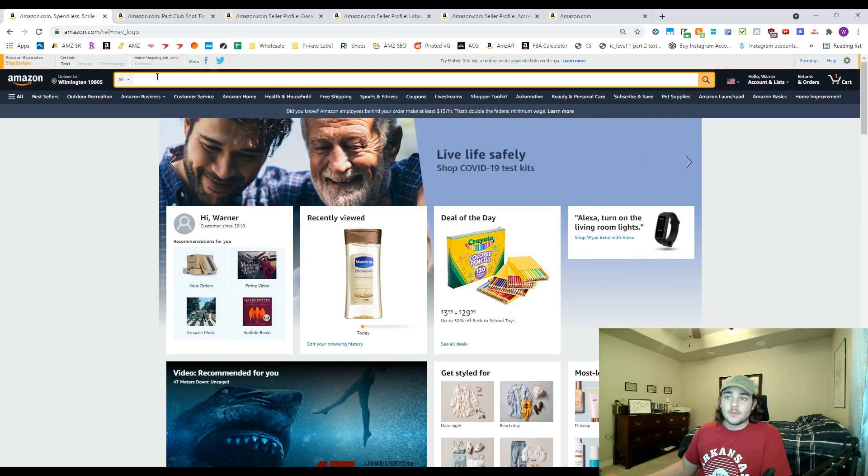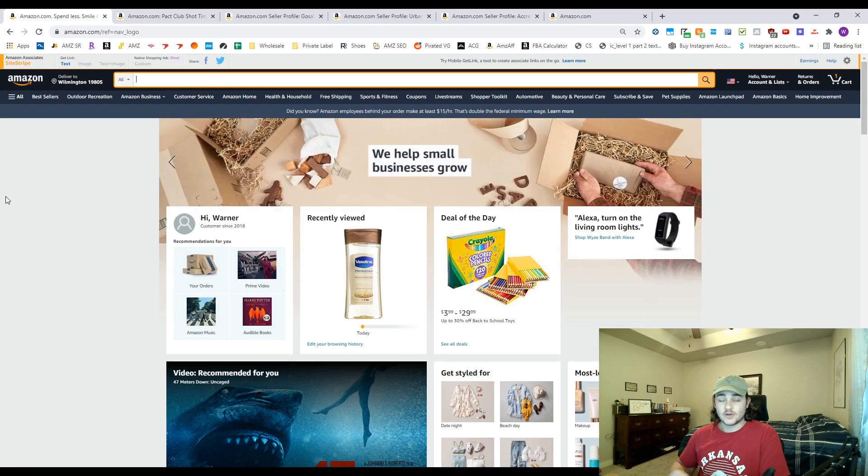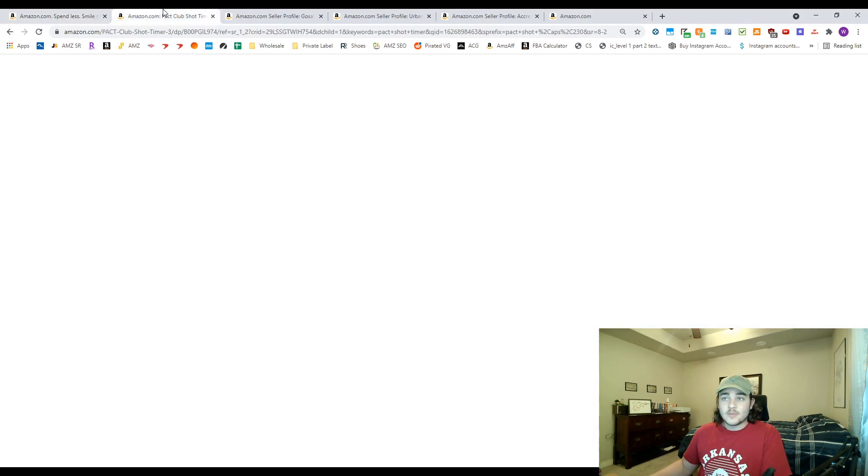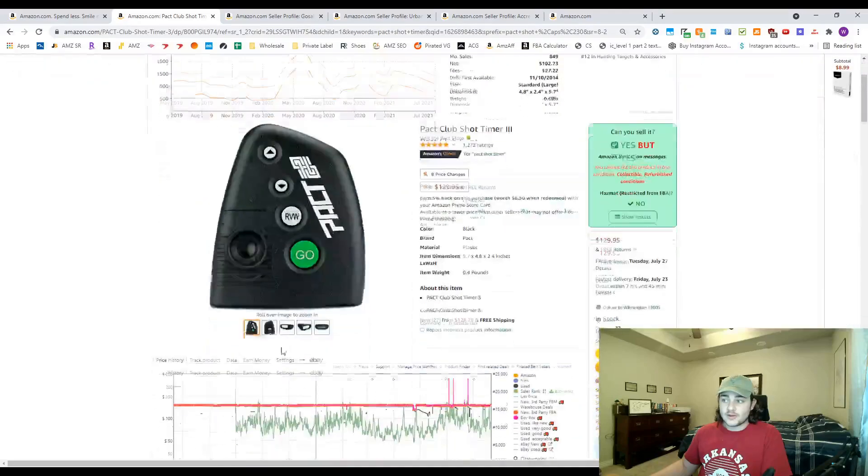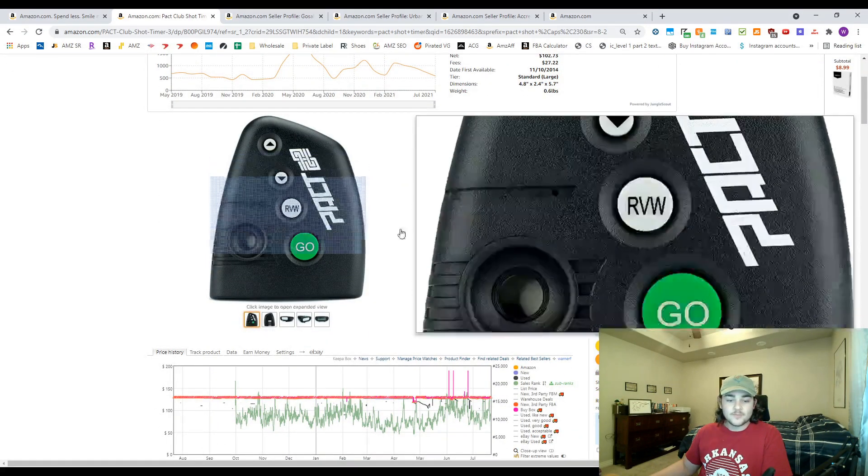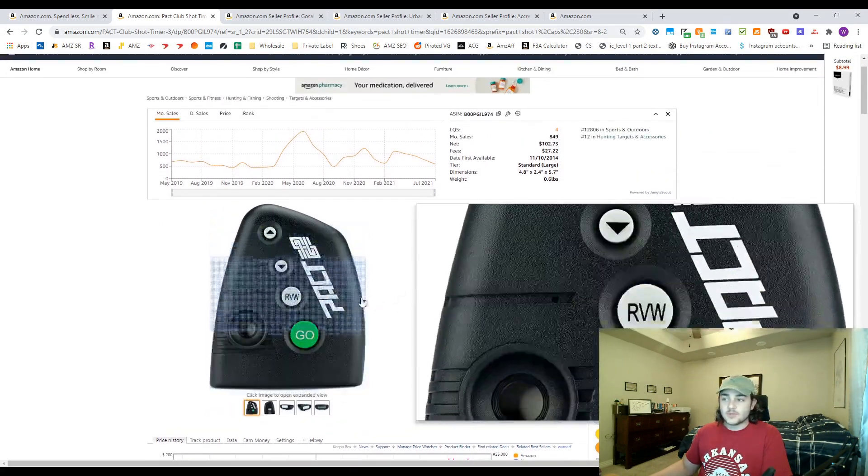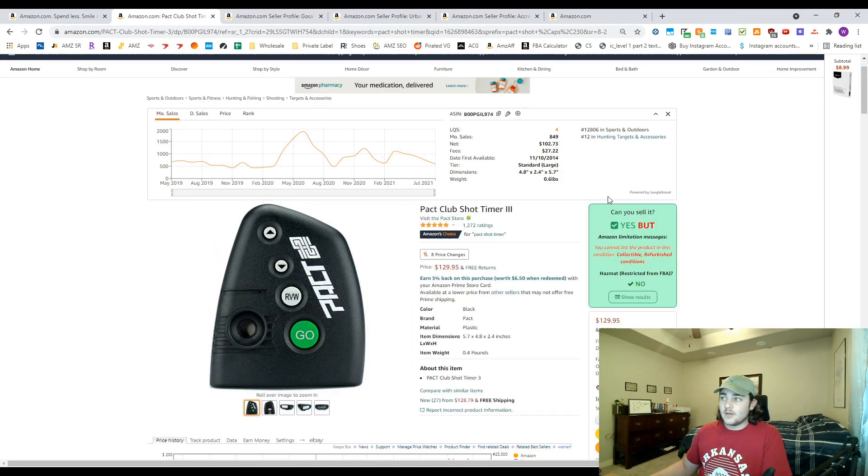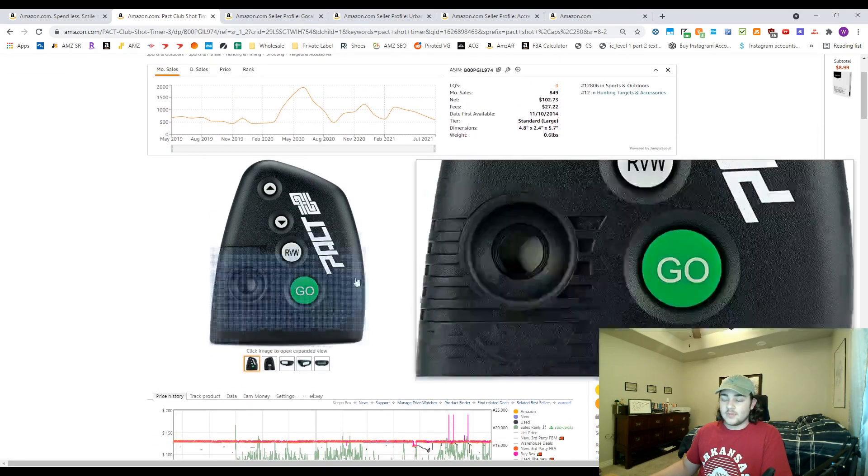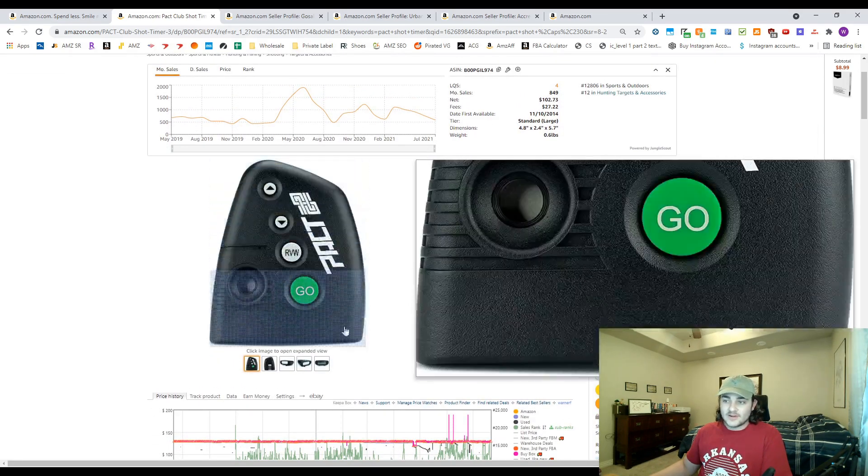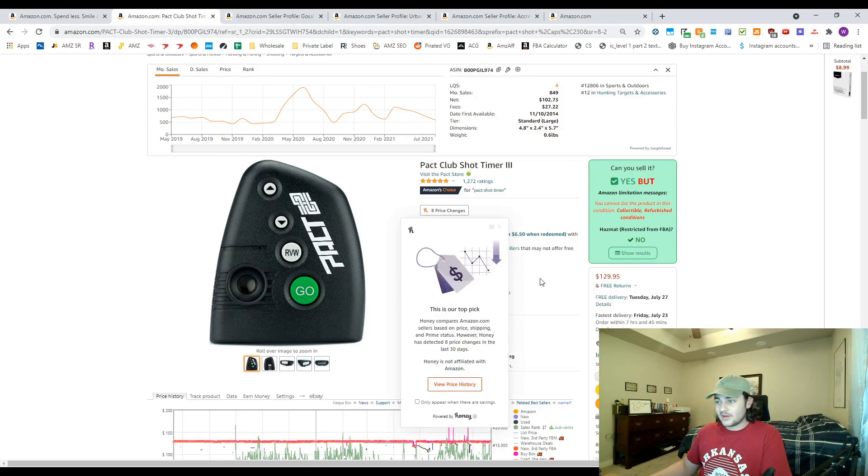The hardest part of this process is just finding your first wholesale product to source other storefronts from, which I will go ahead and give you. In this case it's this product right here, it's called the Pact Club shot timer. I have a wholesale account with this company, but they weren't really that profitable. They are wholesaling for $90 and they're only selling for $130. The profit's like $15 on there.